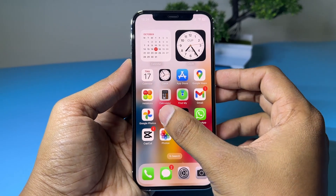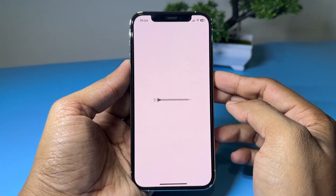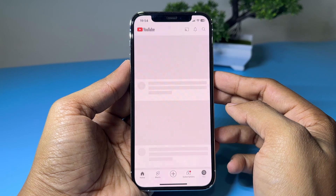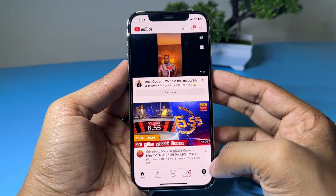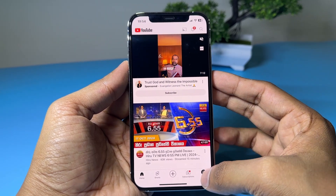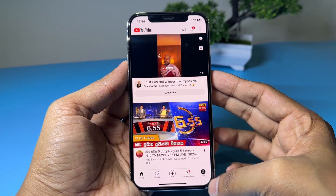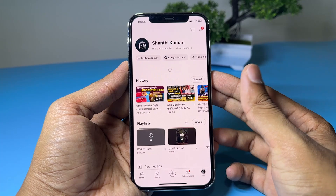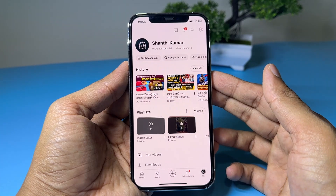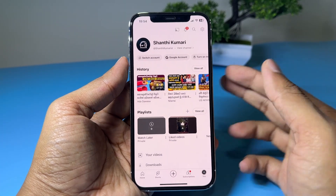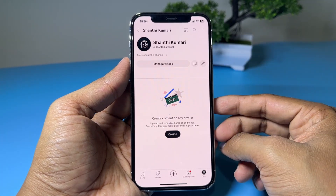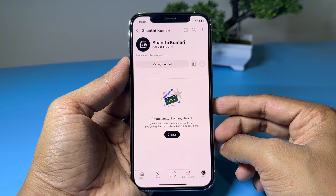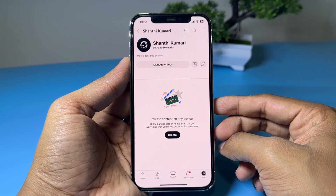Open the YouTube app on your phone. Tap the profile icon at the bottom right corner. Tap view channel. Tap the edit pencil icon.